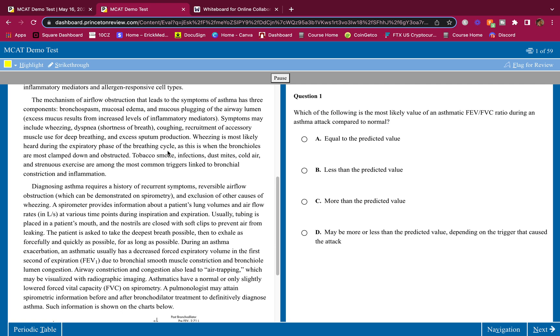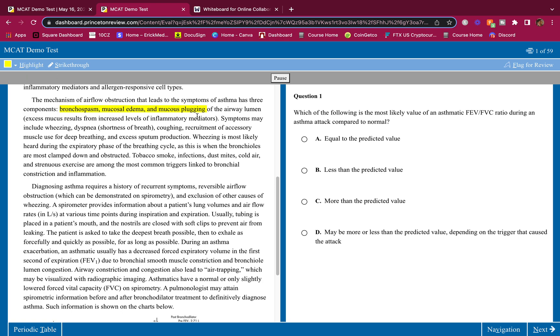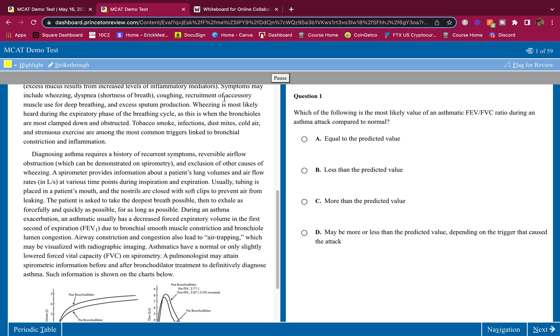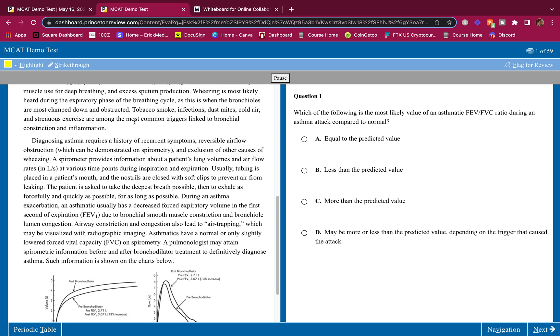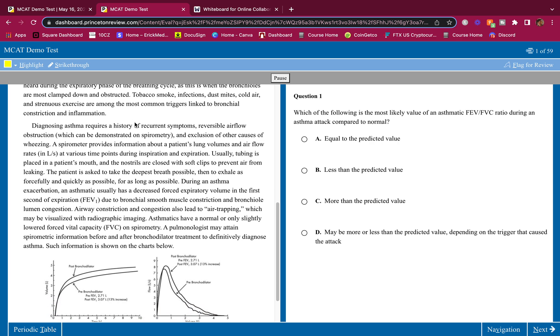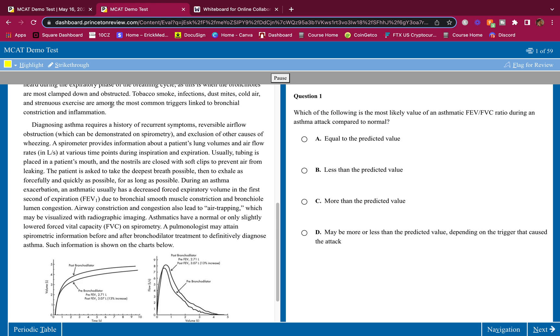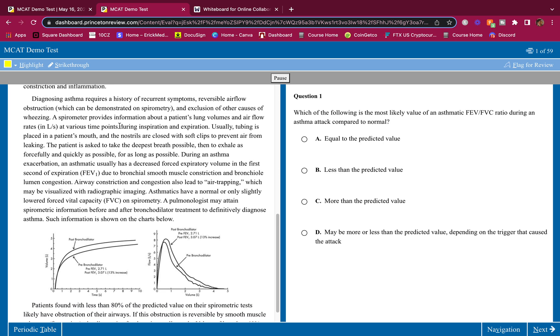The mechanism of airflow obstruction that leads to the symptoms of asthma has three components: bronchospasm, mucosal edema, and mucus plugging of the airway lumen. That's how airflow is obstructed. Excess mucus results from increased levels of inflammatory mediators. Symptoms may include wheezing, dyspnea, coughing, recruitment of accessory muscle use for deep breathing, and excess sputum production. Wheezing is most likely heard during the expiratory phase of the breathing cycle as this is when the bronchioles are most clamped down and obstructed. Tobacco smoke, infections, dust mites, cold air, and strenuous exercise are among the most common triggers linked to bronchial constriction and inflammation.